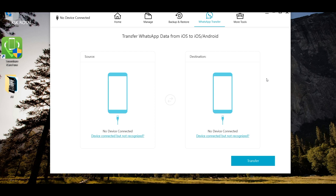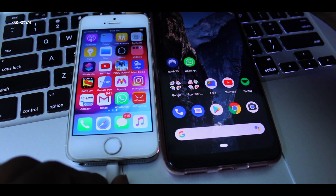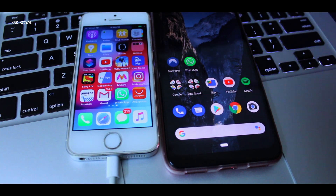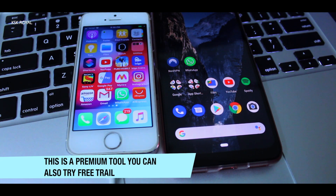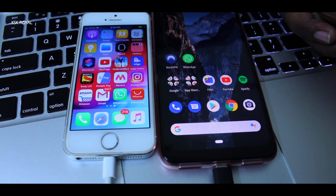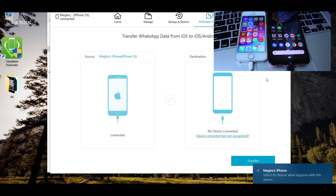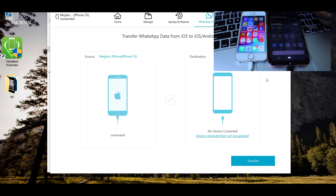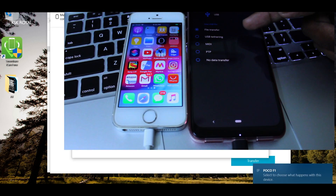The source is going to be the iPhone and the destination is going to be your new Android smartphone. Take the USB cables of both phones and connect them to your PC. As soon as you connect, you can see it shows the status message as connected. On your Android smartphone, make sure you have selected the USB file transfer option — this is very important.